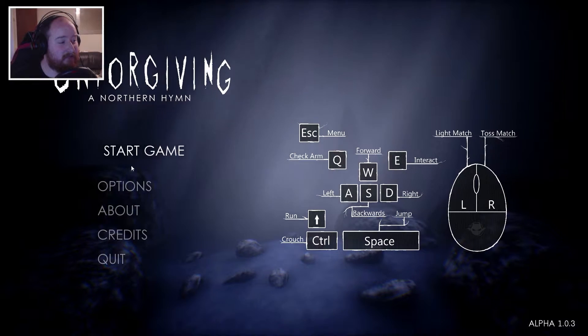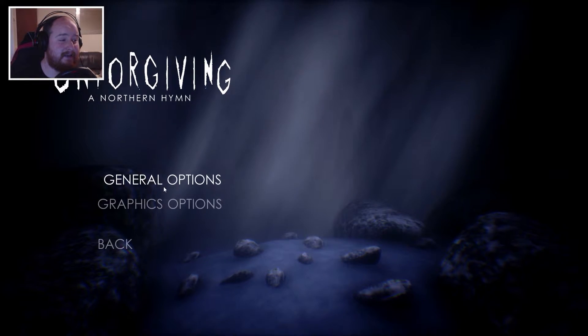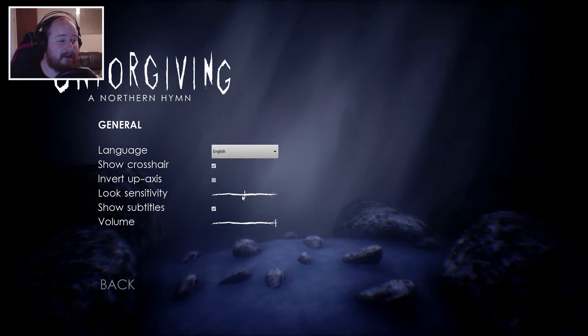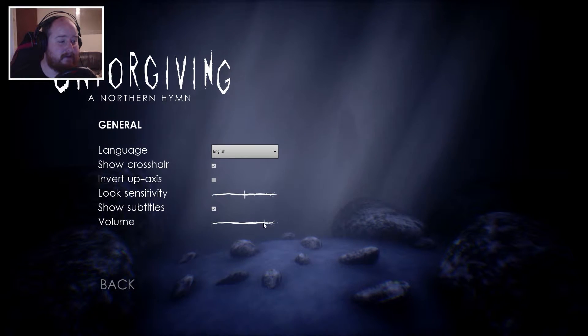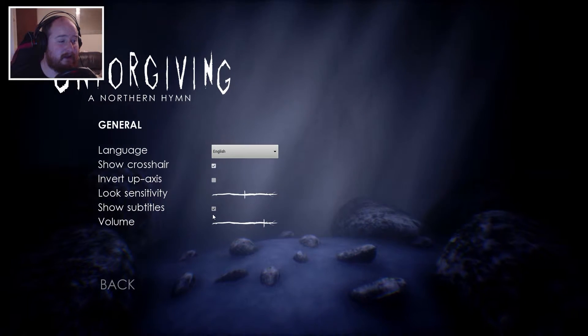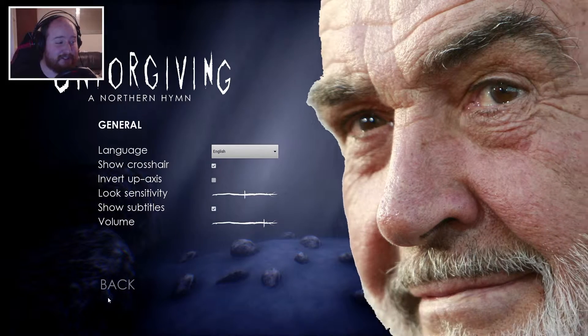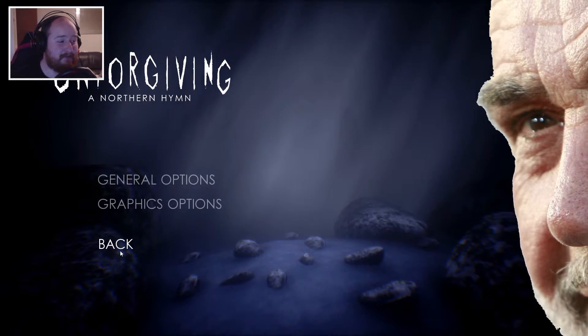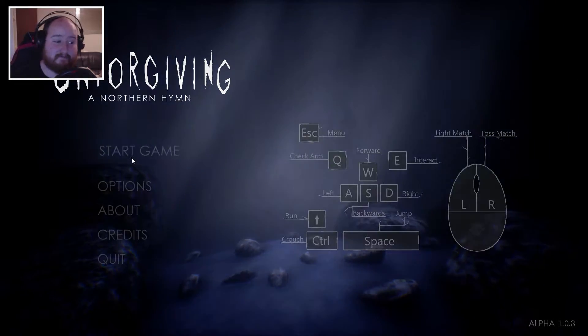Already it looks really pretty. Like, I like it. Turn the volume down a little bit. Subtitles, yes. Right, let's fucking start.